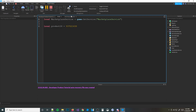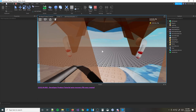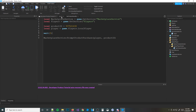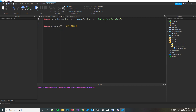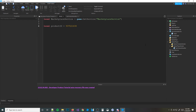But here's the problem — it didn't do anything. Don't mind my character, I know it looks weird. That's where the server script comes in handy — we want to make it actually do stuff. So what we need to do in this server script is we're going to write: local function...